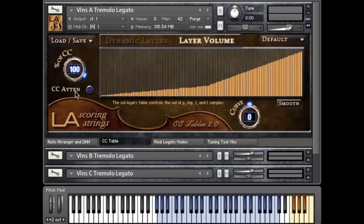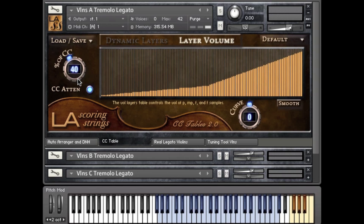Let's play a quick MIDI part using the Violin's Divisi Legato Tremolos patch at a fairly high dynamic range. Now I'll play the same part over, but this time I'll turn the CC knob all the way to 40%. As you can hear, the performance was the same, but with reduced dynamics.